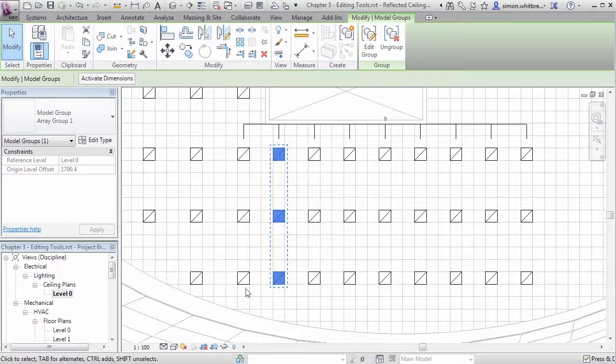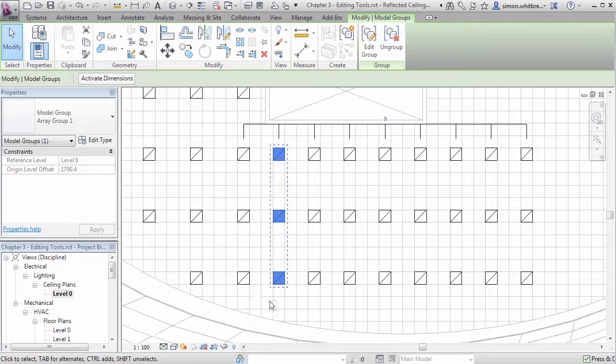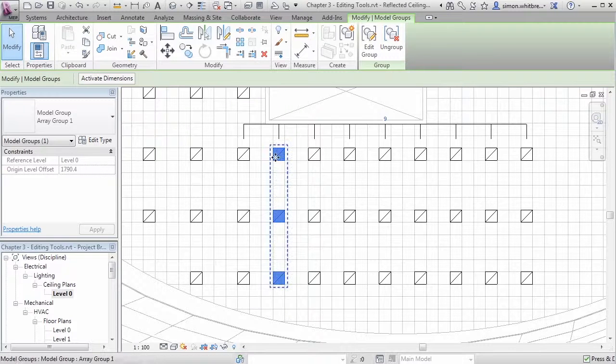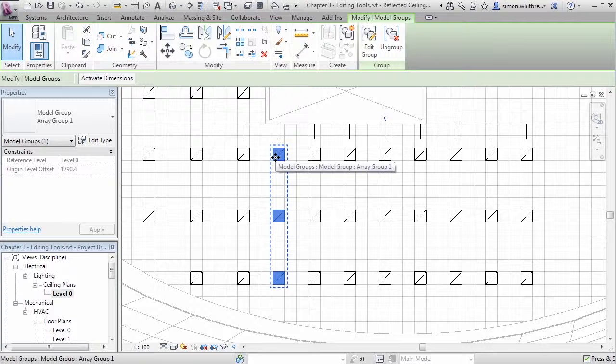This has moved all the array items, changing my lighting design and altering the entire layout really easily. Let's do that again.